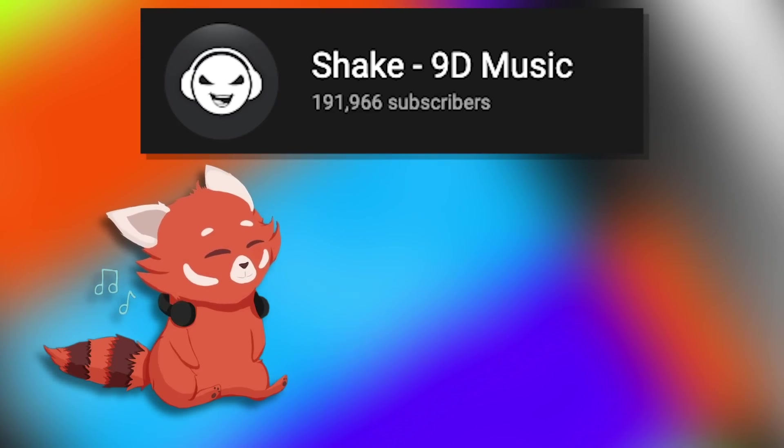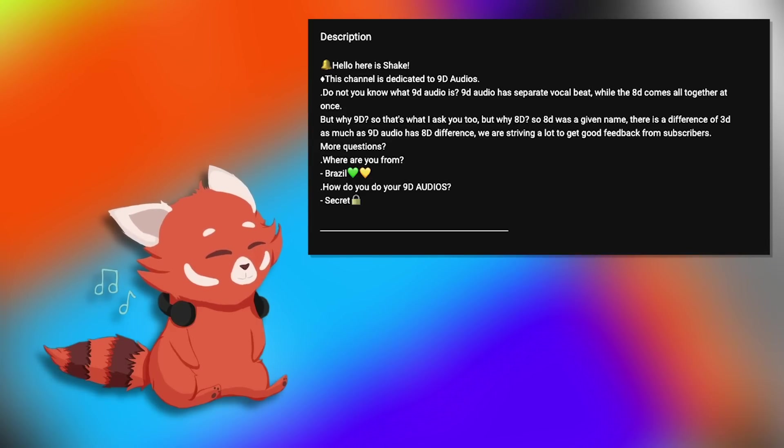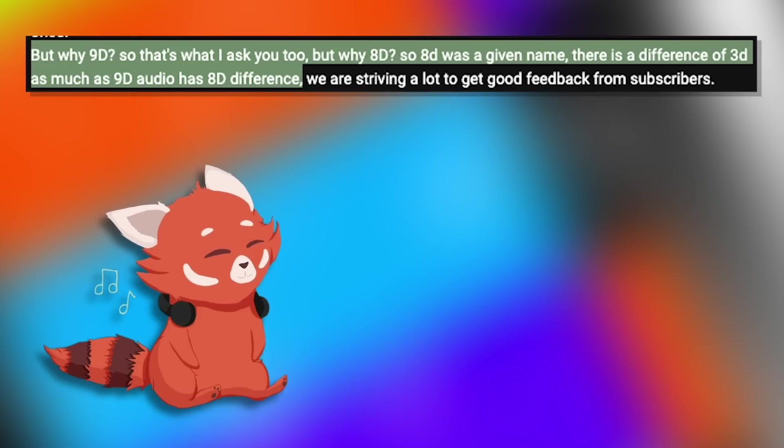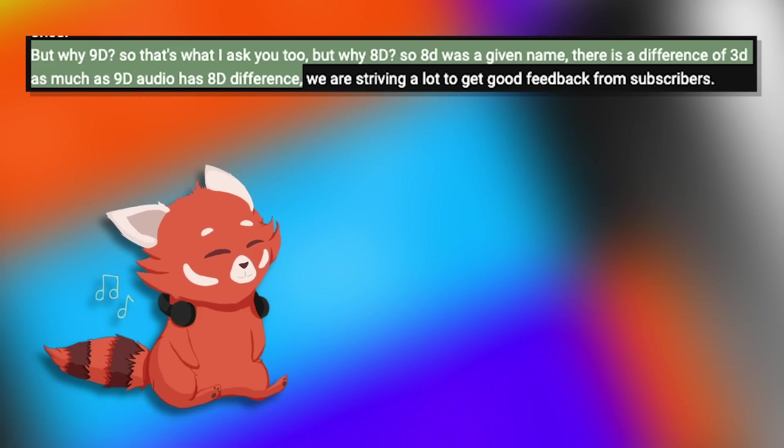The main channel who has been pioneering this whole concept of 9D is by the name of Shake it seems. And looking at their about section, they don't even go into that much detail but say that 8D and 9D are so unique and different from each other. It's not!